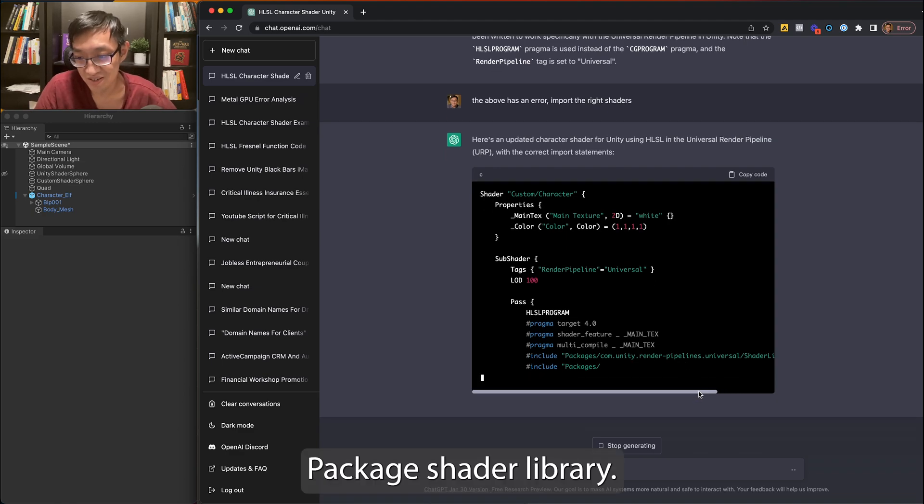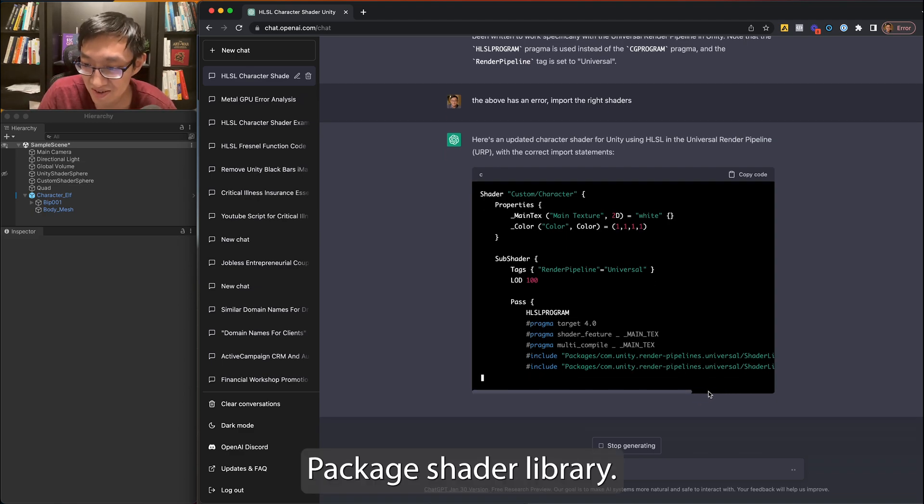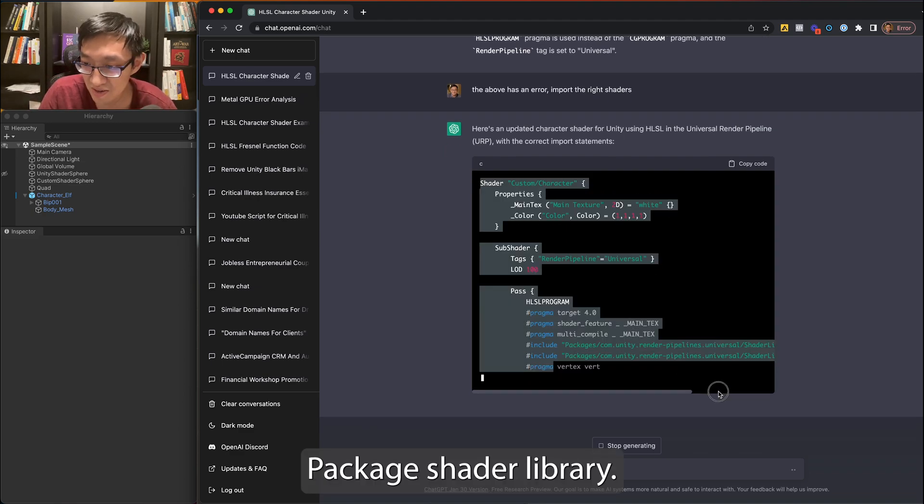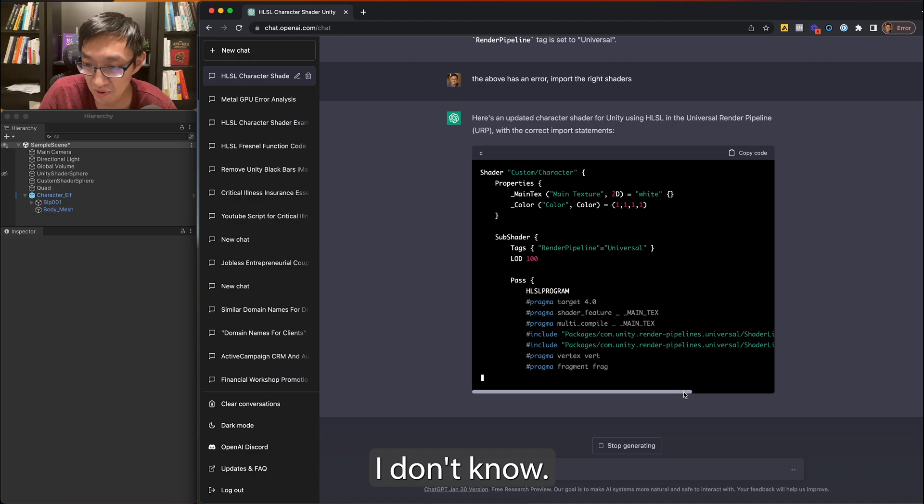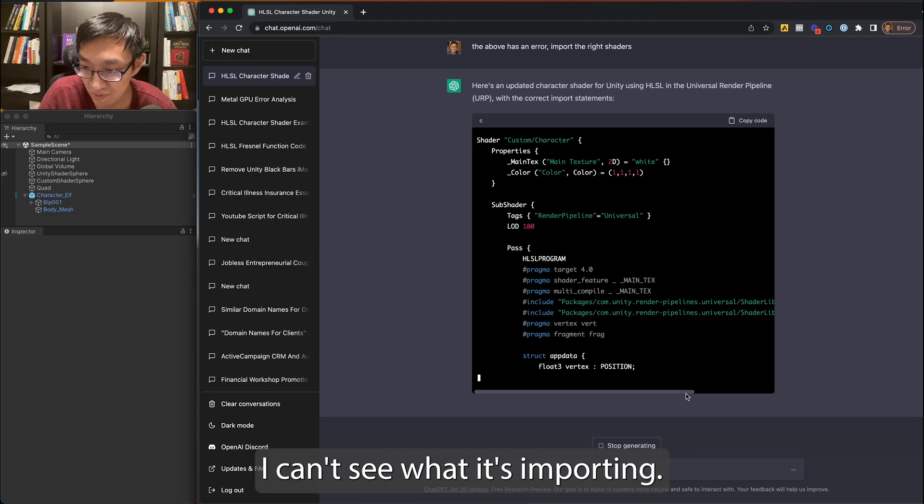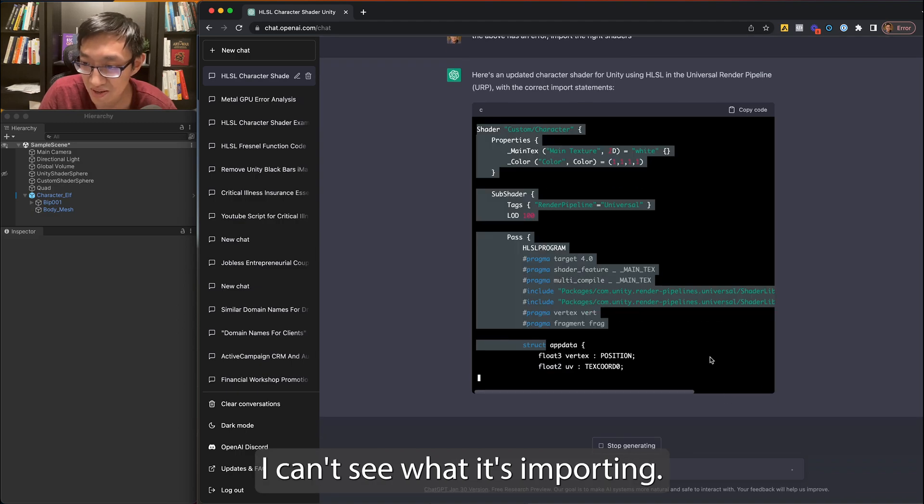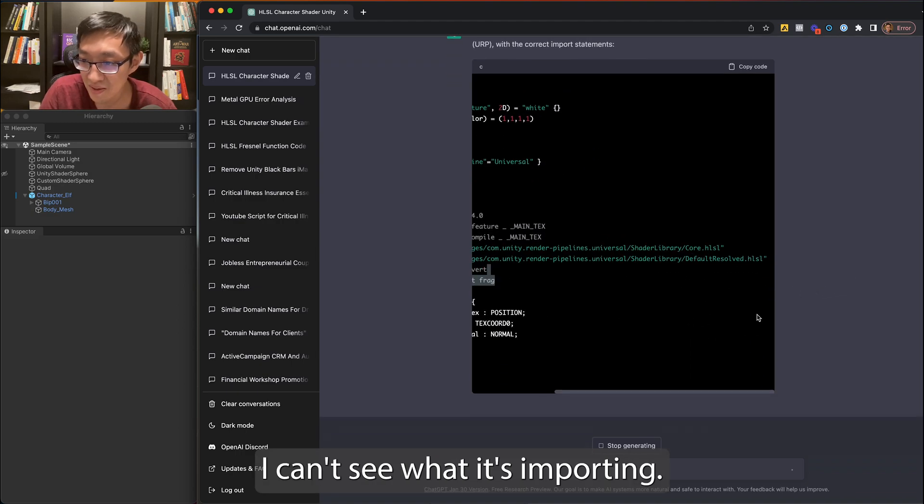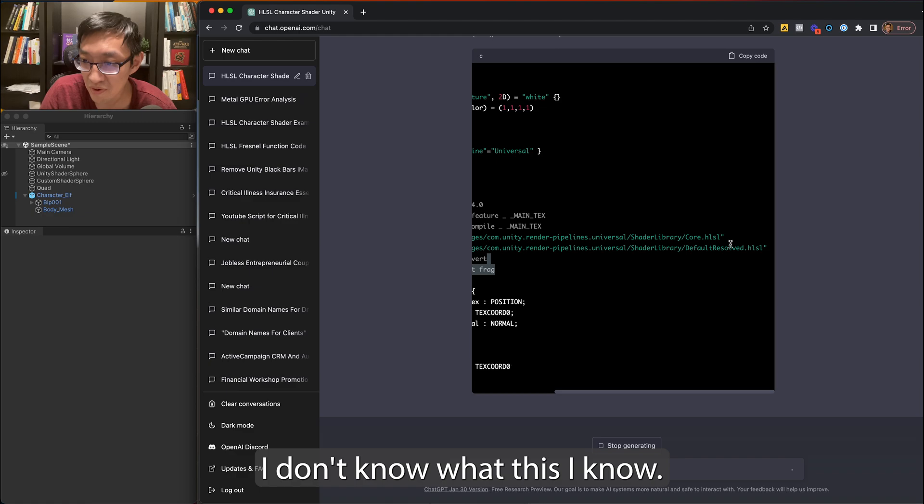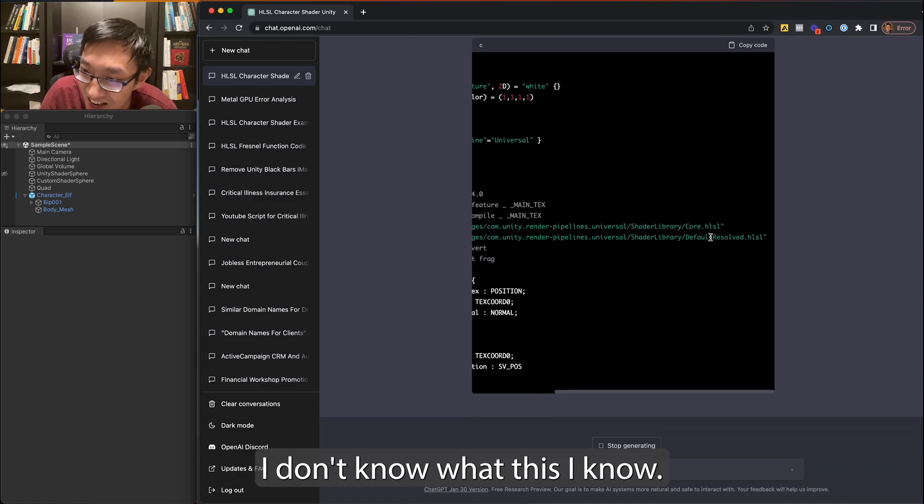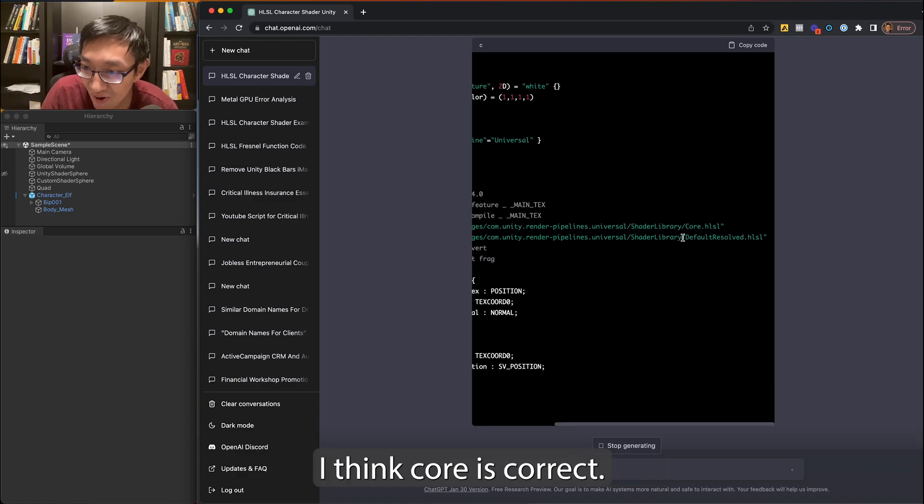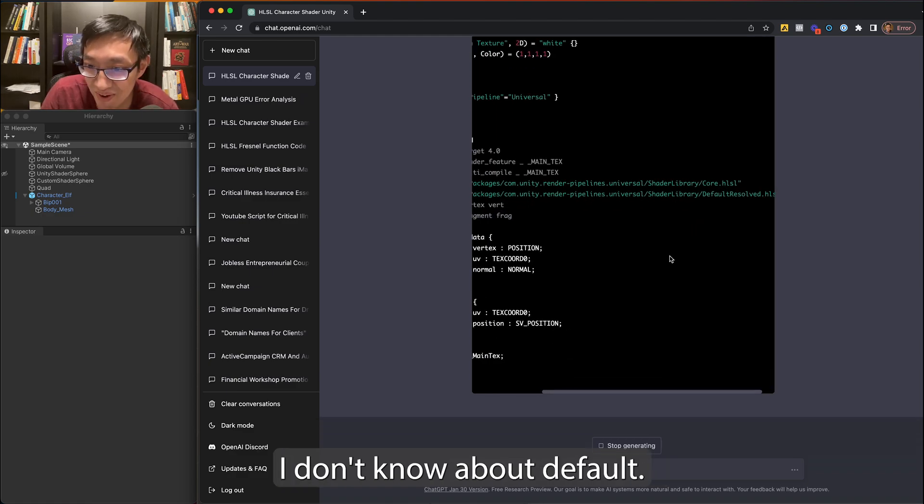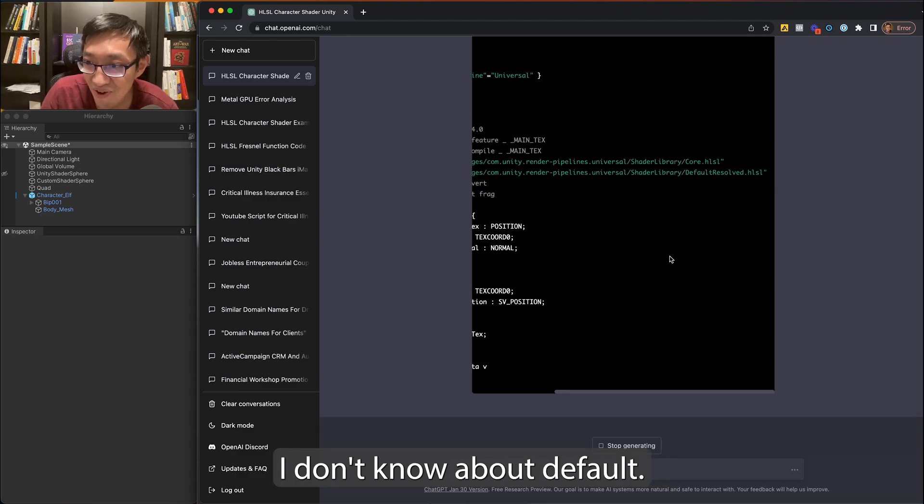Okay, okay, package, net, shader library. I don't know. I can't see what it's importing. I don't know about this. I know I think core is correct, but I don't know about default result.